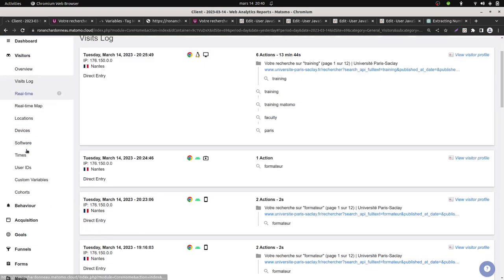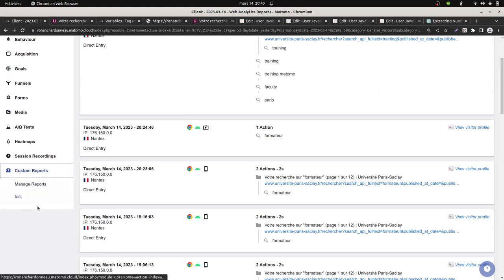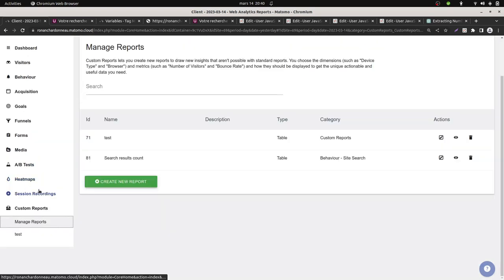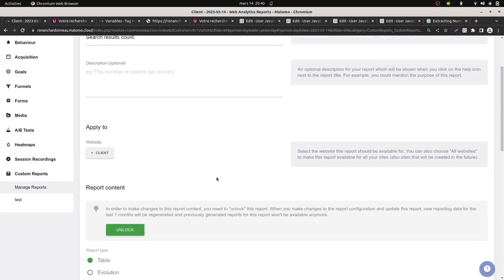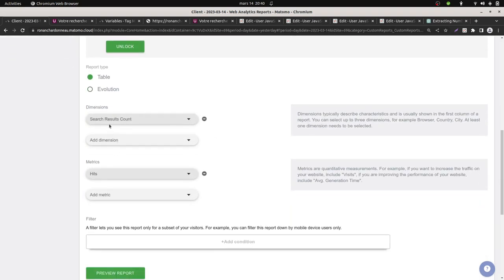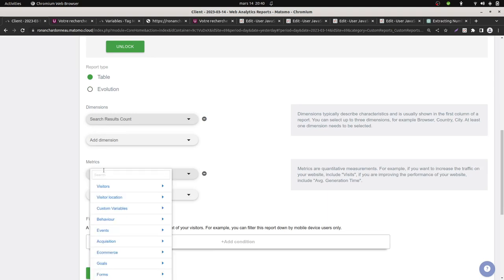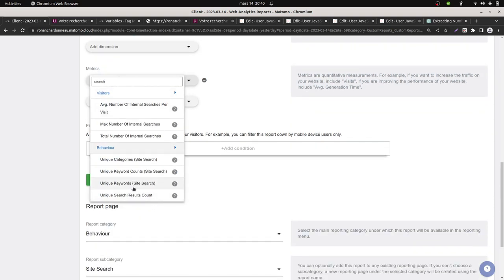Then what I did is I created a custom report. My custom report is named search results count. I'm then defining it as it is. This is my dimension. This is the heat, but in fact I could make it different. I could definitely go for search and site search keyword, for example, results count. Anyway, I could definitely take this one.